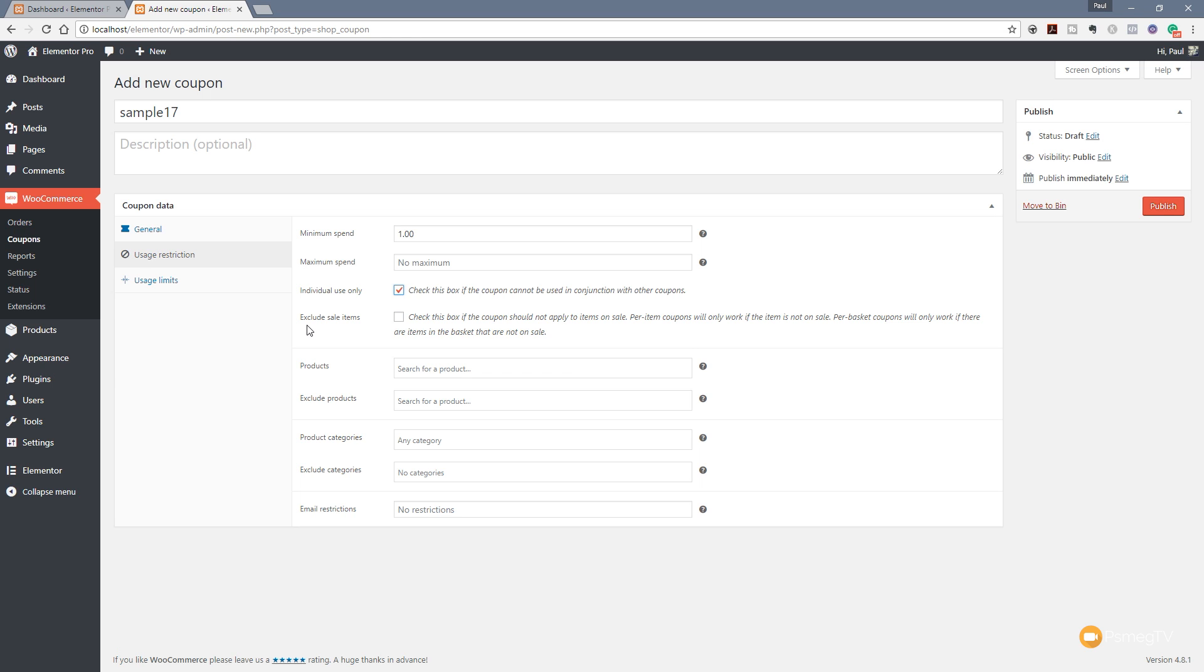Next up we've got Products. So we can apply this discount to a specific product, or we can exclude particular products. So we've got an option to really fine-tune exactly what products this coupon code can apply to. Obviously, if you leave those blank, it'll apply to every product. If you want to exclude certain items, you can do that.